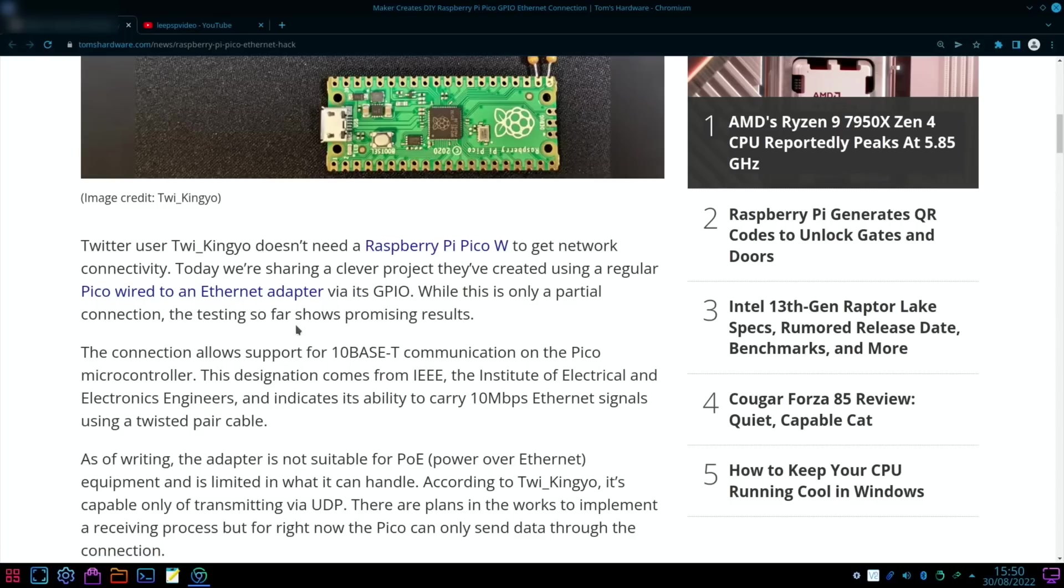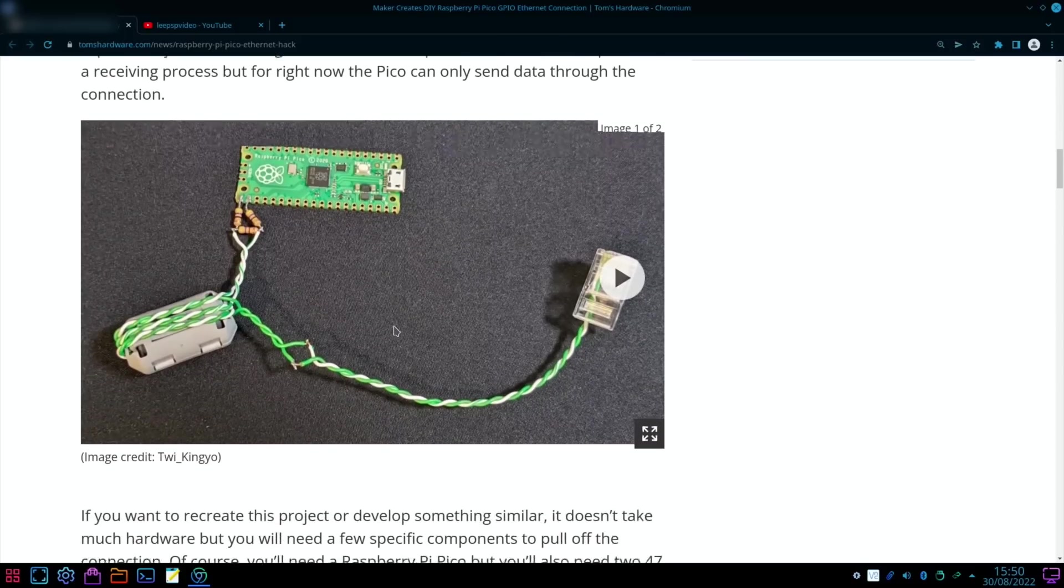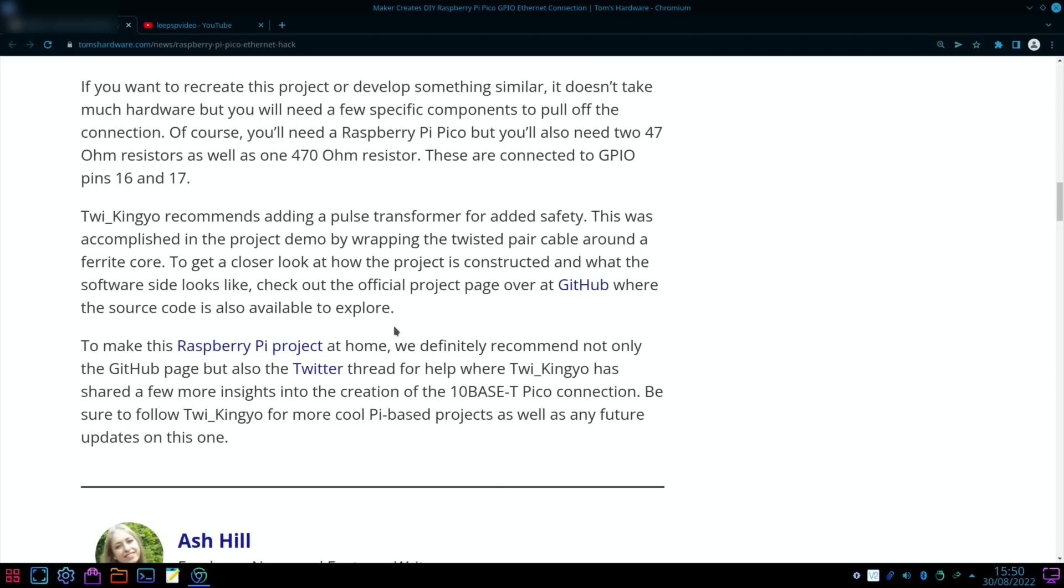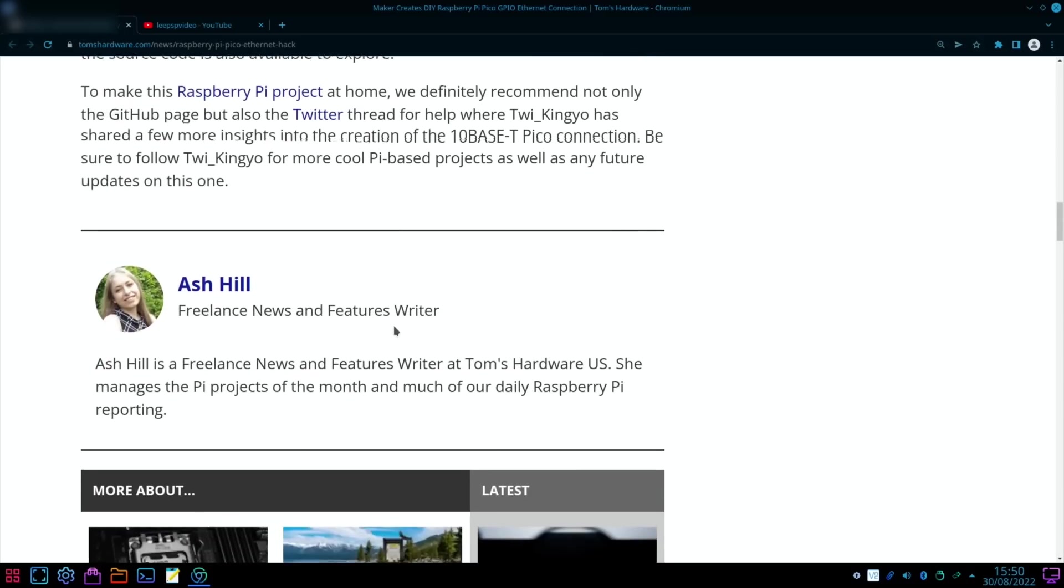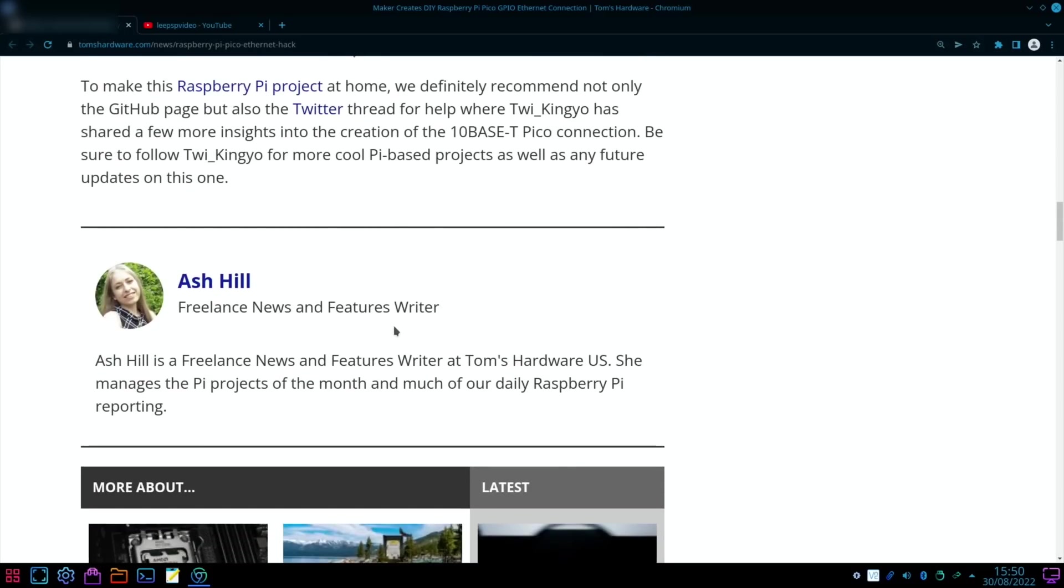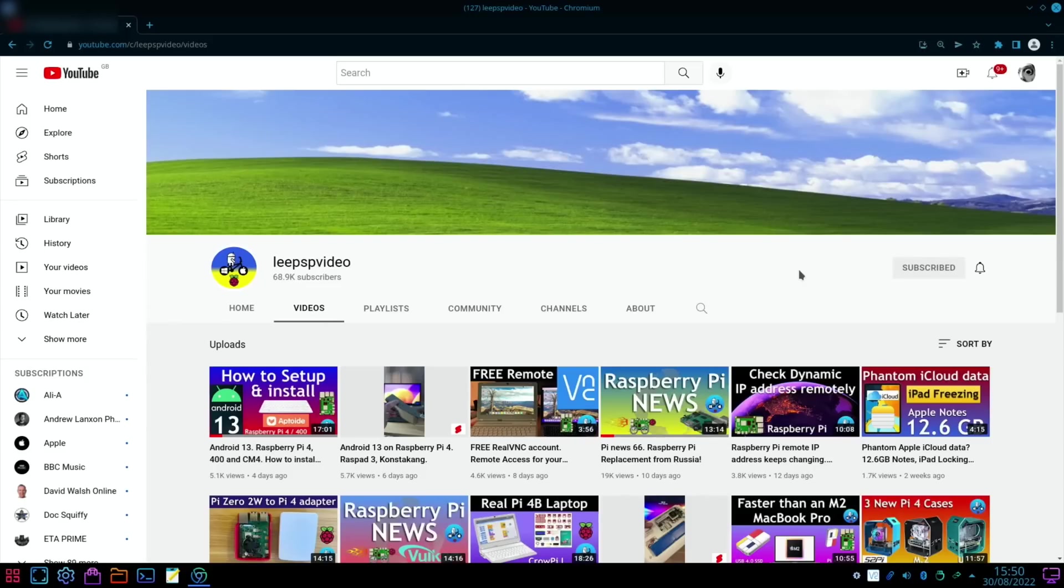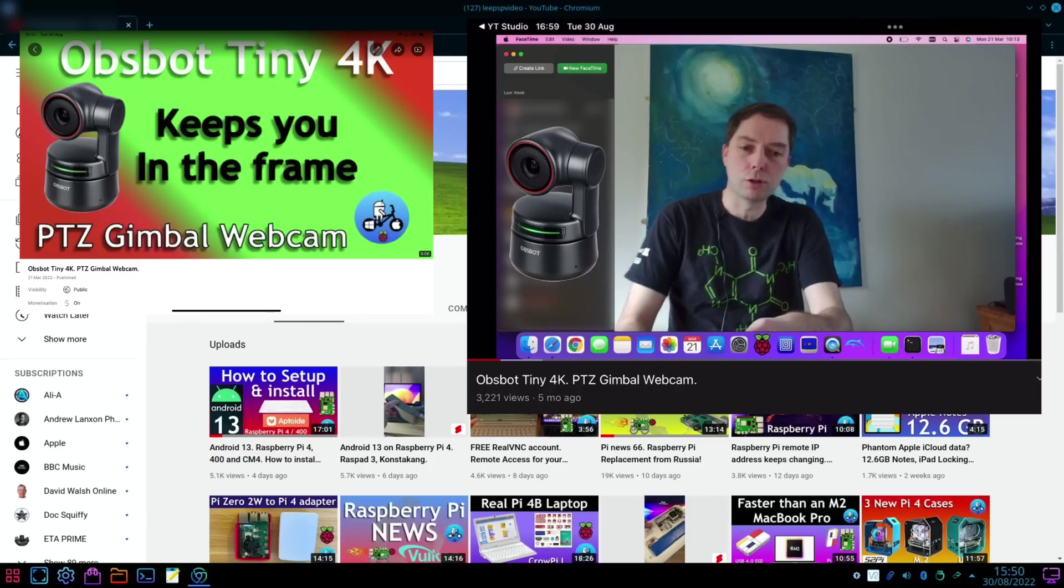It's also controllable remotely as well, as you can see here, and it can be operated from anywhere in the world. Now the Tom's Hardware story: Maker creates DIY Raspberry Pi Pico GPIO ethernet connection.